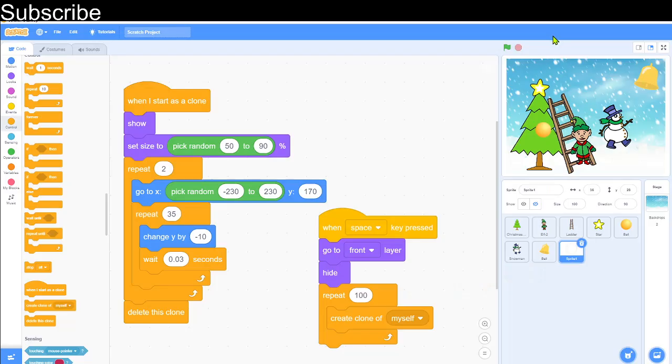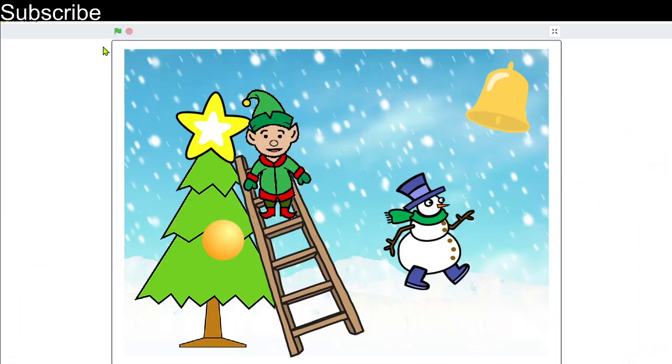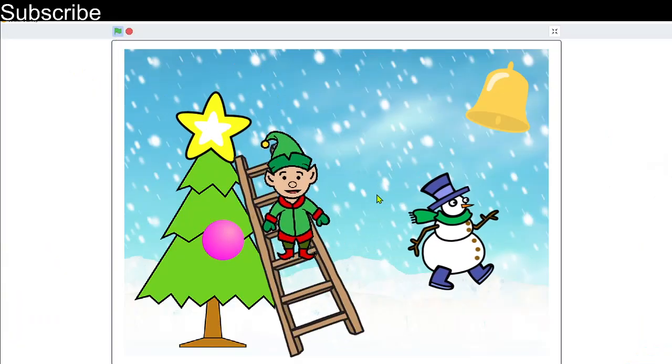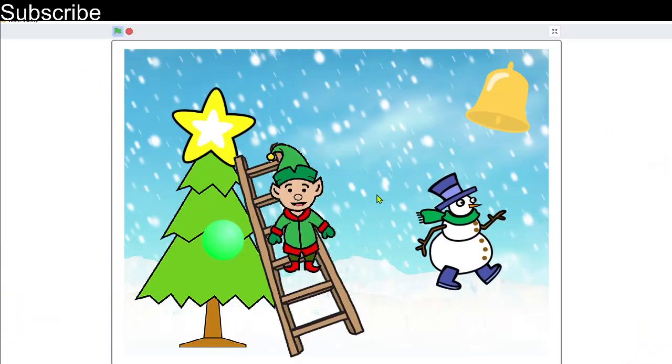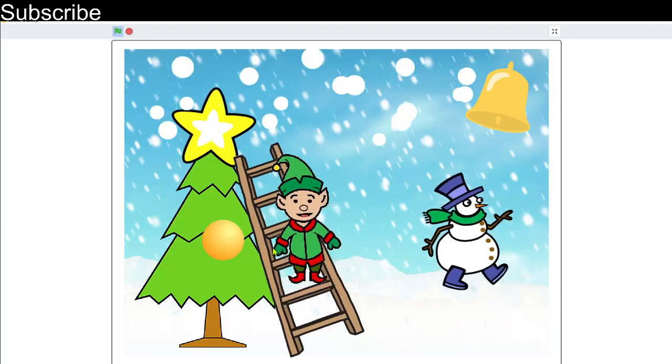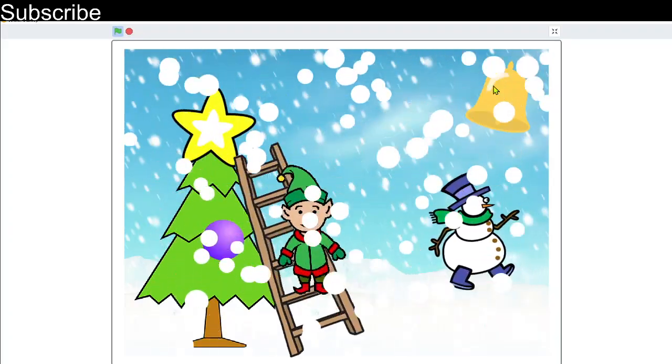Okay, so we can do a final test of this project. We can open the full screen, press the green flag, everything starts moving, and then maybe you can make the snow happen and then press the bell. Okay, I'm just going to stop it there. Everything is working perfectly.